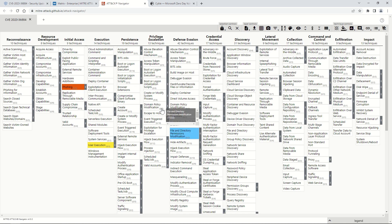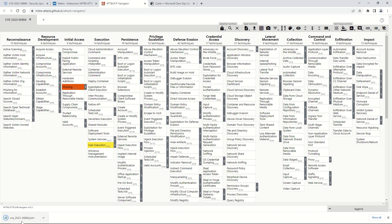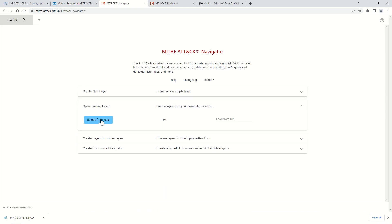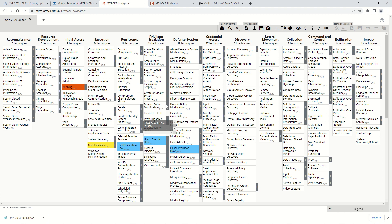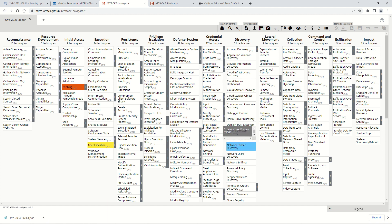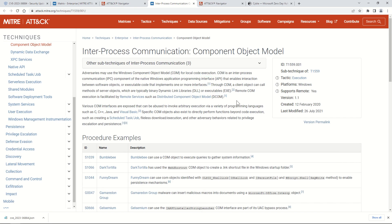Once your framework is populated, there is an option to download it as a JSON file. You can share this with your team so they can click 'Open Existing Layer,' choose 'Open from Local,' and load the JSON file to see what you have populated. This is also how you can build your threat library — store this JSON file there. If you want a deep dive on any of these tactics and techniques, feel free to comment and we can do a dedicated video.